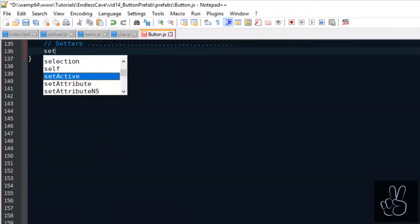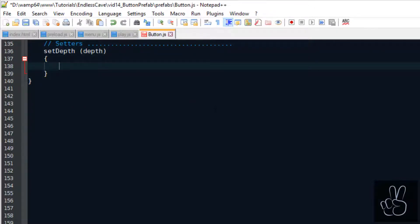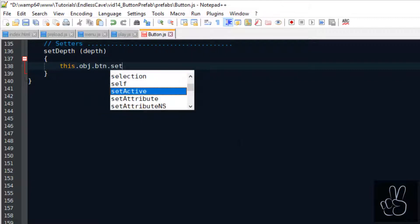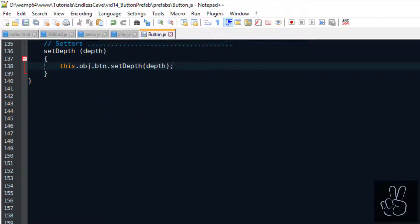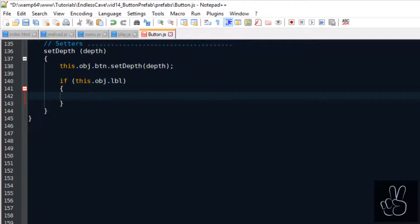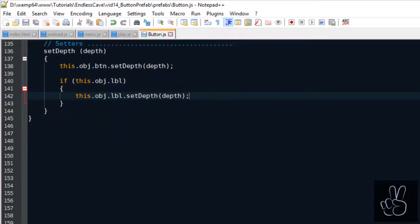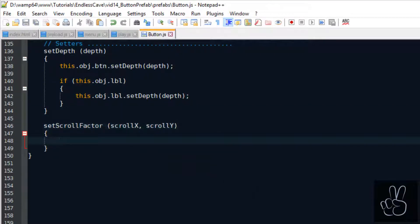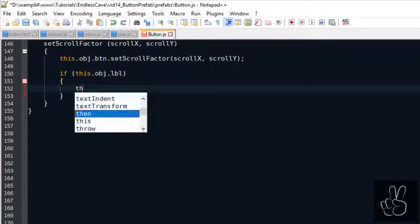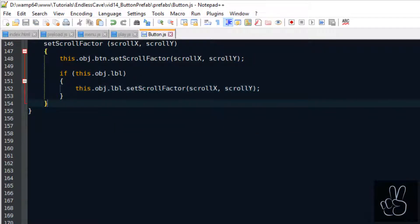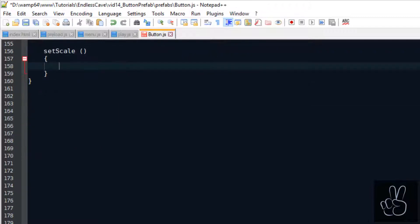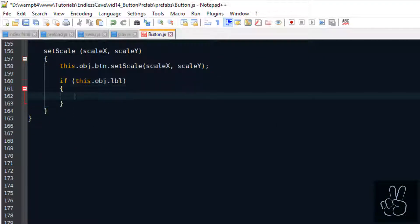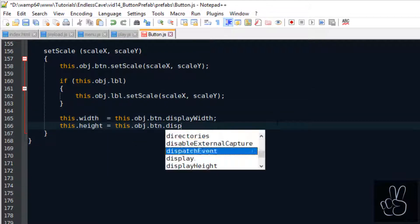So we jump back into our button prefab file and we create a subsection for all the setters. The first setter method is the setDepth method, and all these methods will follow a very similar structure. We take the sprite object which is a Phaser 3 object and we use the Phaser 3 method setDepth. Then we check if we have a label defined, if we have a text label on this button. If there is one we also must update the depth value for the text object. And the logic is the same thing for the setScrollFactor method. We do it for the button sprite and then we check if we have a text object, and same thing for the setScale method. What's important in the setScale method is as the scale is changing the size of the button, we also need to update the width and height values in our prefab.